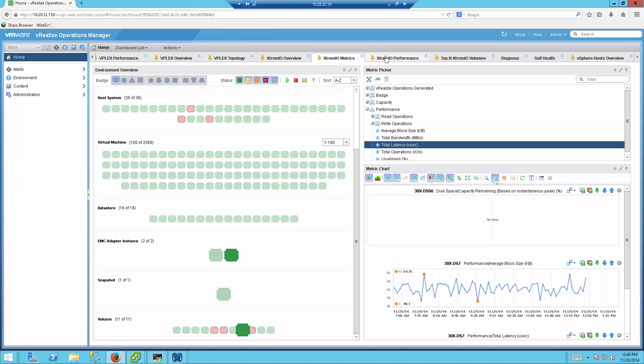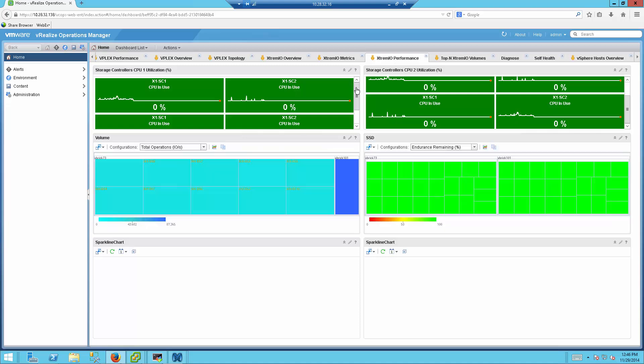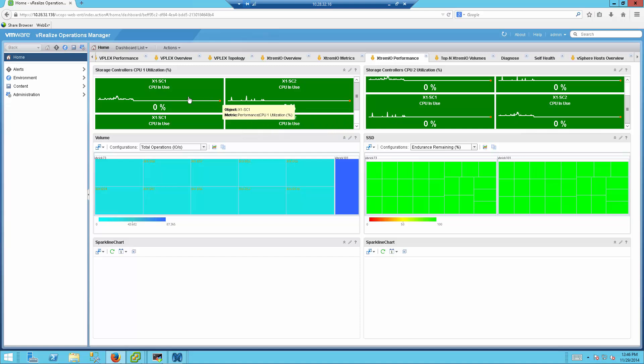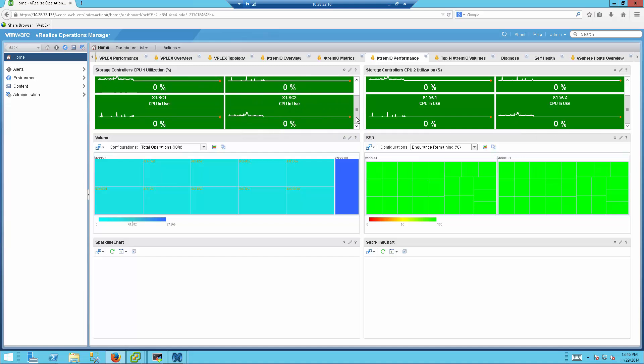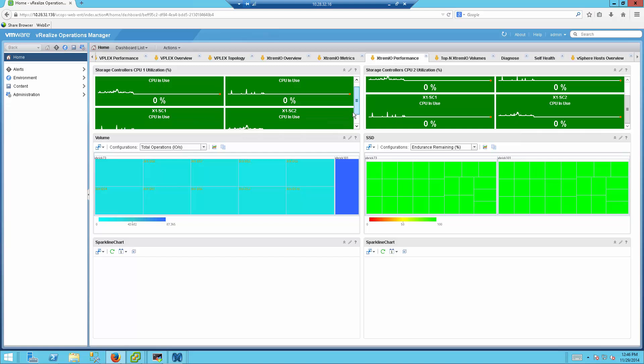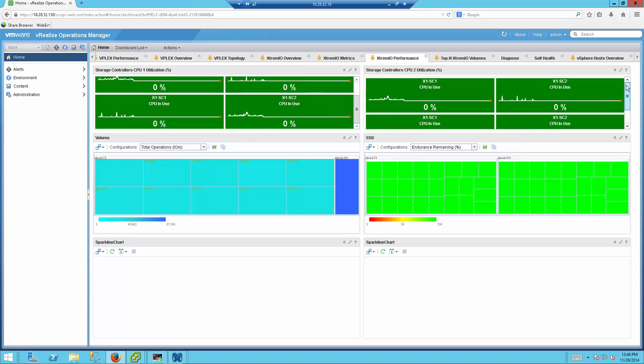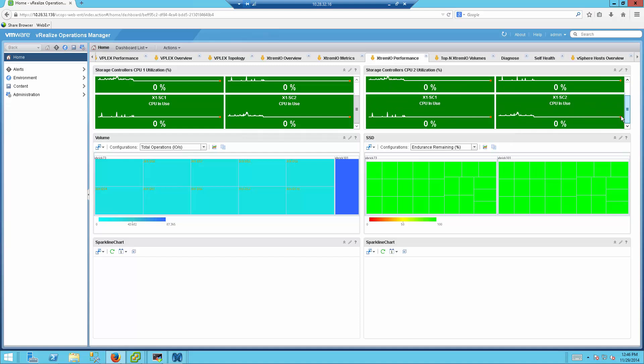The next tab is the ExtremeIO Performance tab, which allows you to view almost in real time the information from the storage controllers, how busy they are in terms of CPU utilization. I have two ExtremeIO arrays here, and every array XBrick has two controllers. Each controller has two sockets and eight cores, so you are able to see all of this information from here. As you can see, those arrays are not terribly busy right now.